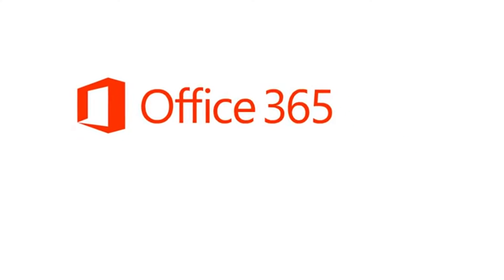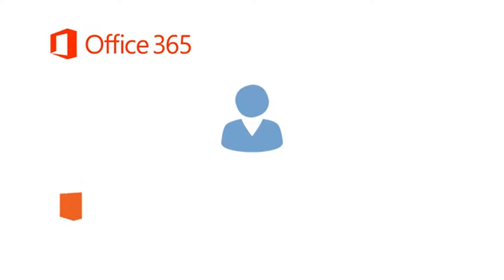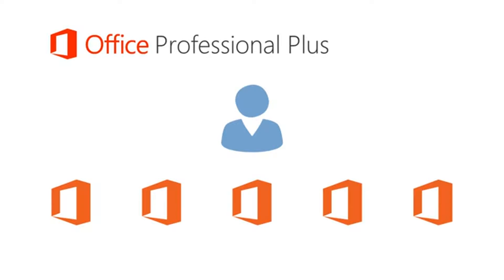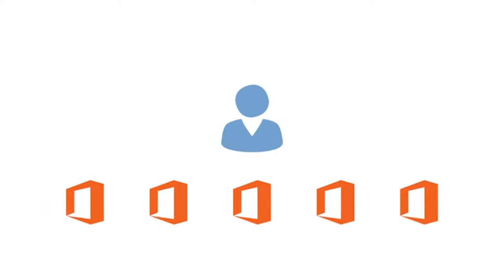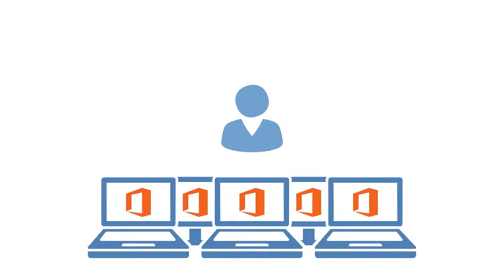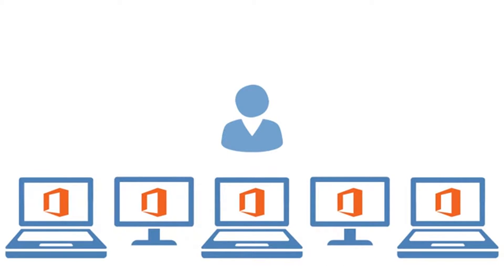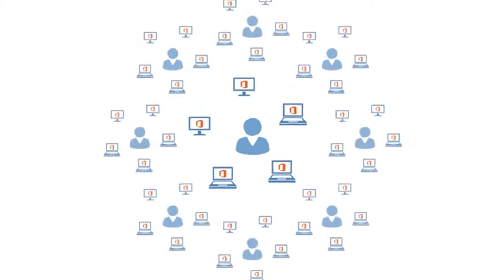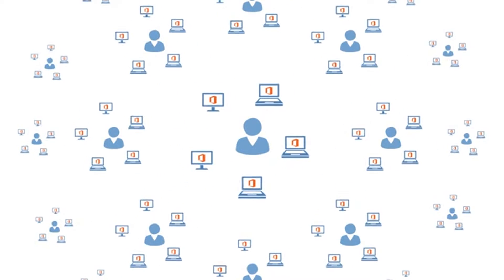With many Office 365 subscriptions, each user gets five licenses of the latest version of Microsoft Office Professional Plus that they can install on up to five PCs or Macs. And that's five PCs or Macs per user.